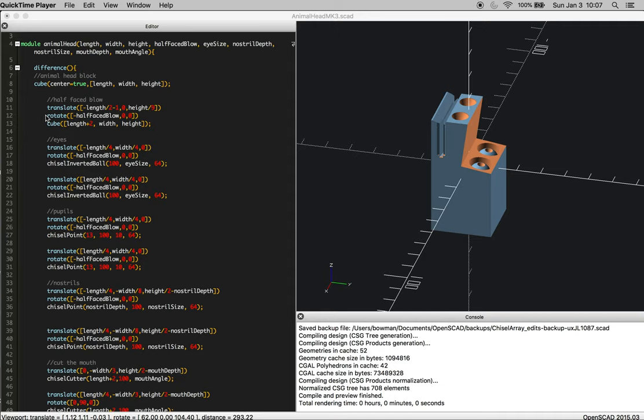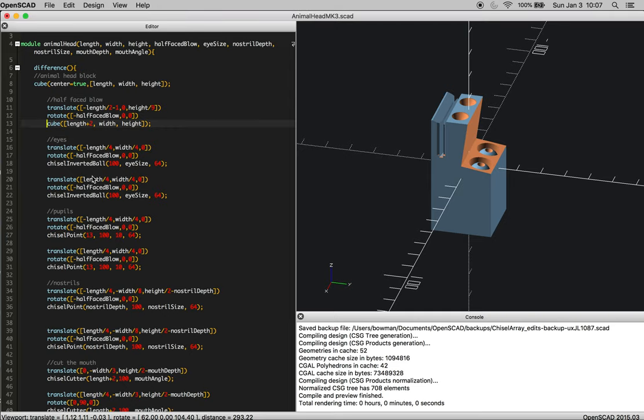Okay, so we're going to walk through what the animal head steps look like in blacksmithing through a CAD program, just so it's easier to visualize. A lot of the time when video is being recorded, it's too hard to get into the nooks and crannies to clarify what's happening in real time.